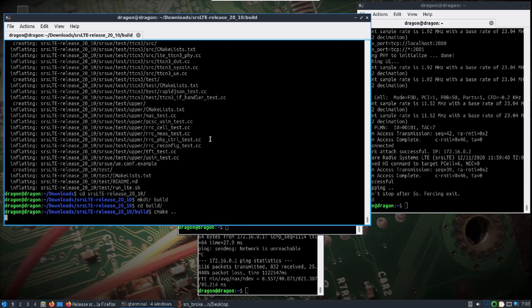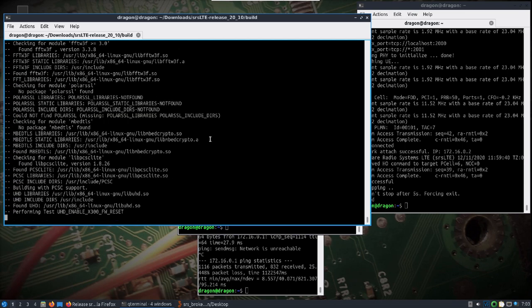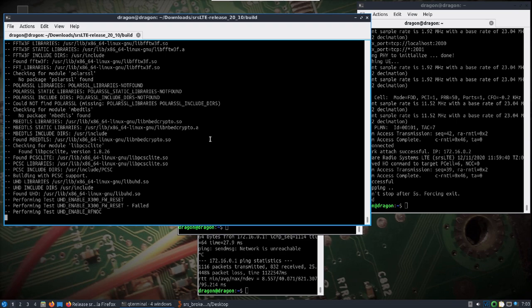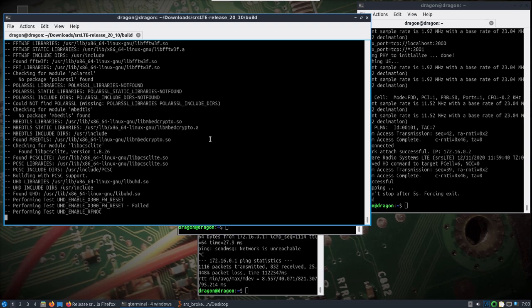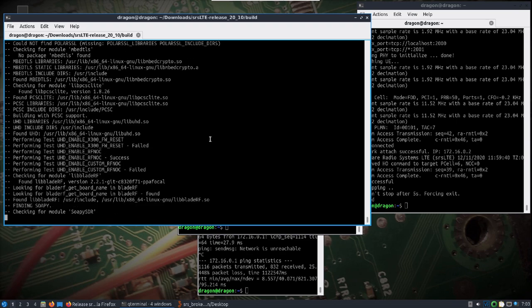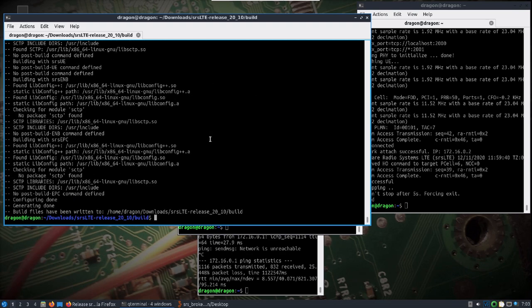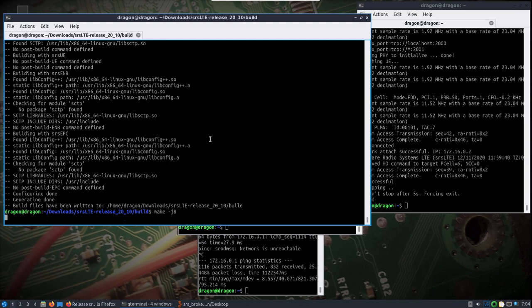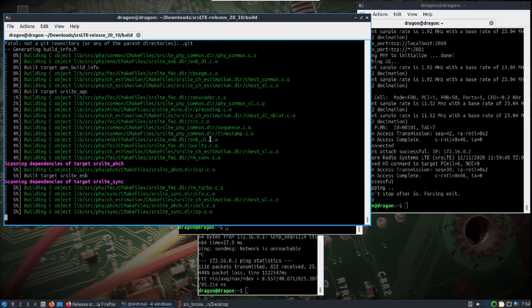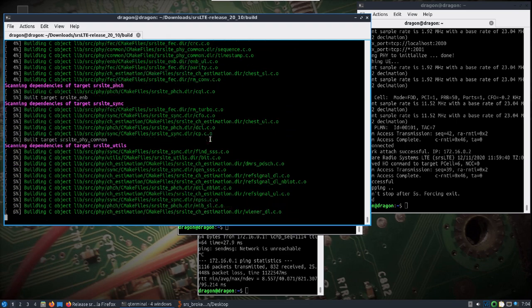Do cmake. And because everything is already installed in DragonOS Focal R7, it should complete without issues. Come back when it finishes.